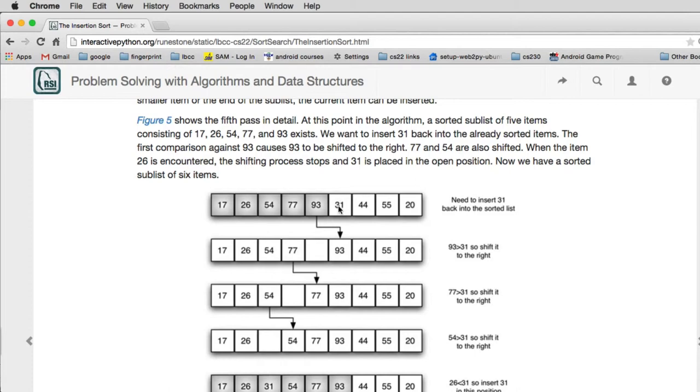And then it compares the 31 to 93 and asks the question, is the 93 bigger? Which means that the 93 would be going to the right of the 31. And if it is, it moves the 93 over. Then it compares the 31 to the next value, which is 77. And it sees that's also bigger, so it moves it over.